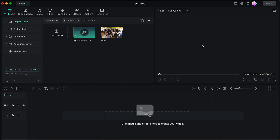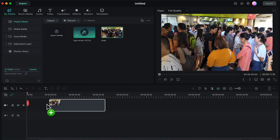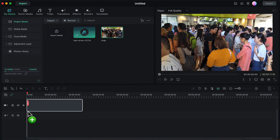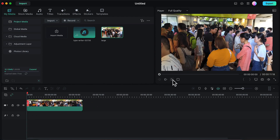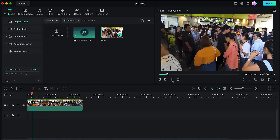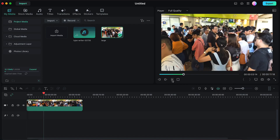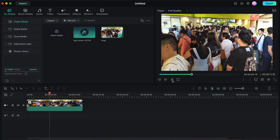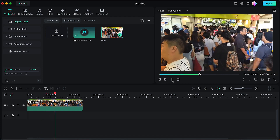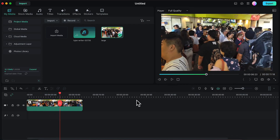I have imported the video into Filmora and now I will drag and drop this video onto the timeline. Let's preview the video first. This is the video to which we will be adding the spotlight effect, so let's start.